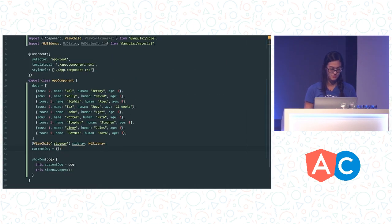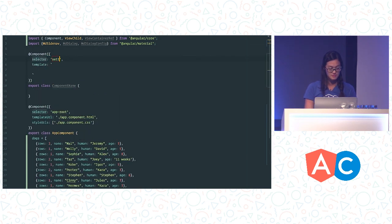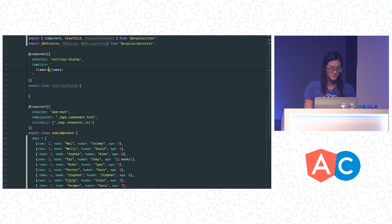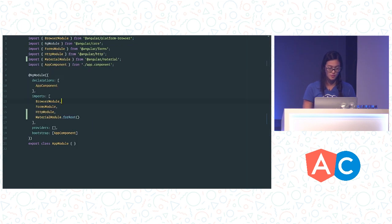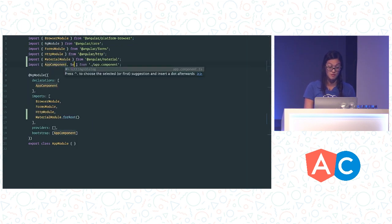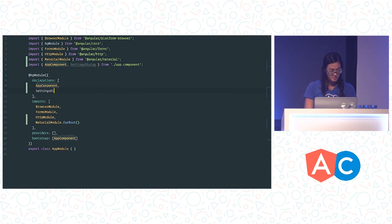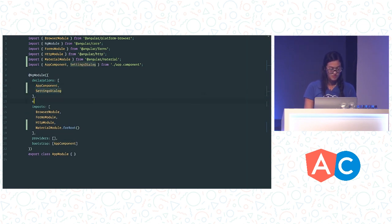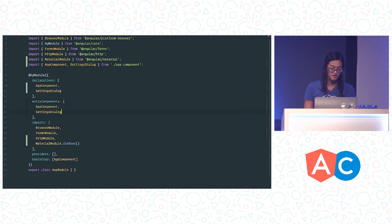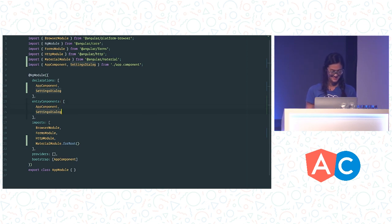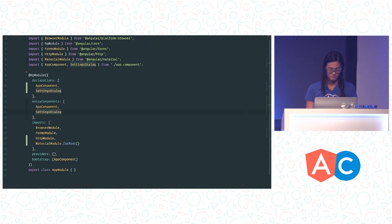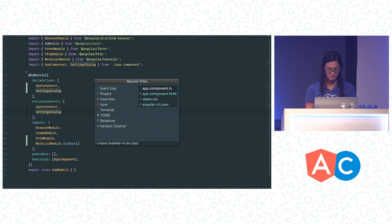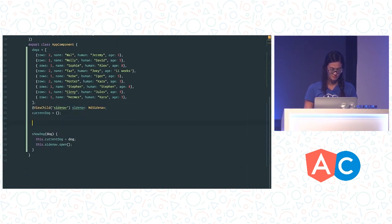So let's set up that dialogue. So like anything else in Angular 2, the dialogue is going to be a component. So let's create a settings dialogue. And it's just going to be pretty simple. We're just going to say, wouldn't you like dog pics every minute. And then we're going to have a slide toggle here so you can switch that on or off. And since we're adding a new component, we have to remember to add it to our module definitions. And then I'm also going to add entry components here so that when Angular is bootstrapping your application, it wouldn't normally encounter this settings dialogue because it's not in any of your templates. So putting it here tells Angular to compile it anyway.